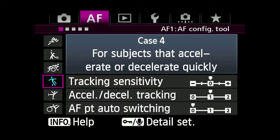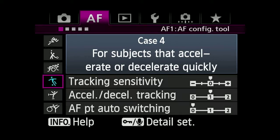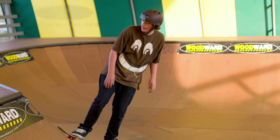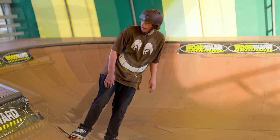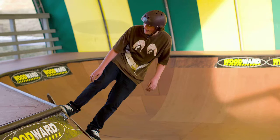Case 4: Subjects that accelerate or decelerate quickly. Changes the AI Servo AF to react instantly to sudden changes or stops and starts in moving subjects. This is the opposite of Case 1.